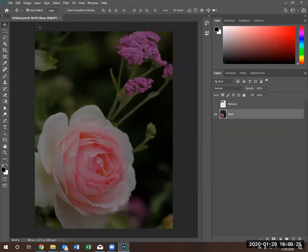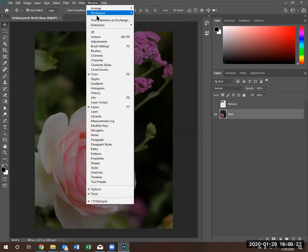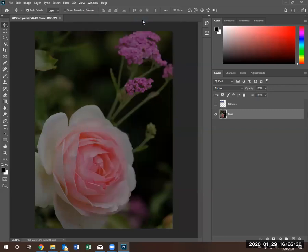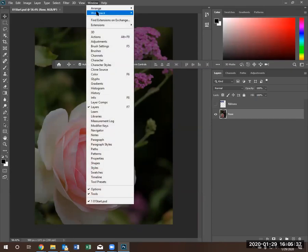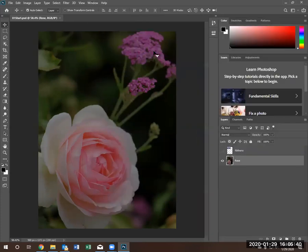If you are working in any of these other workspaces, let's say essentials, and you modify things, you can always go to windows workspace and reset workspace.